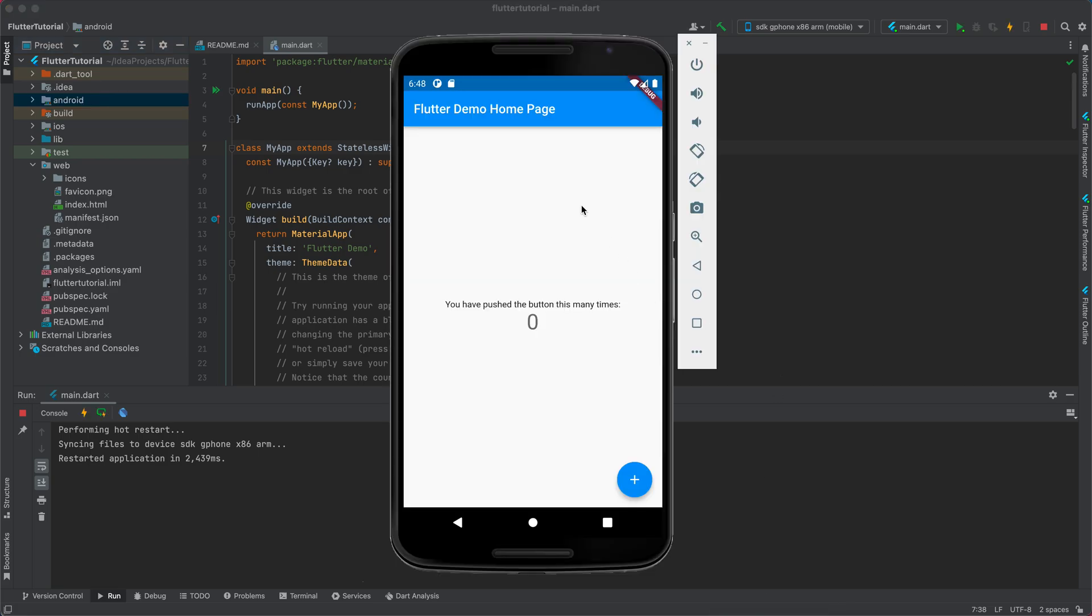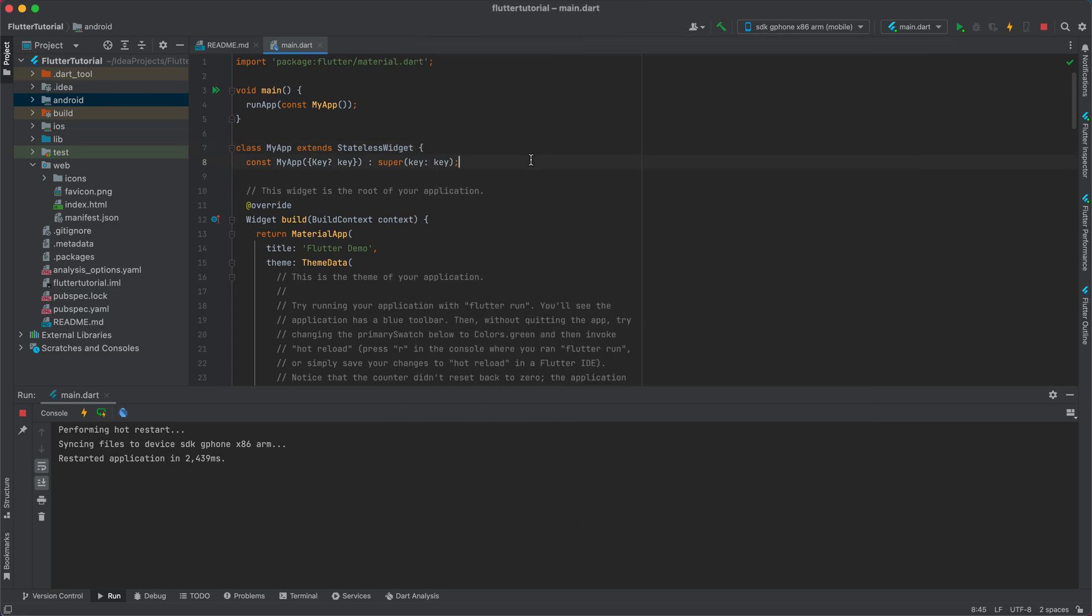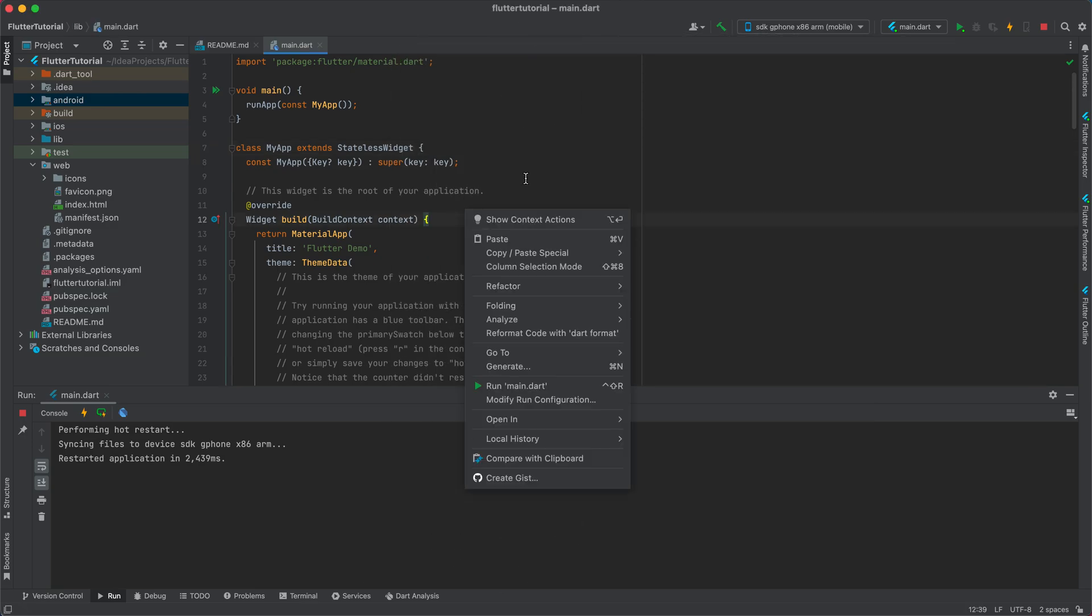It's a very simple counter application. You can increase your counter, and everything is written in Flutter as you can see here. I'll go into detail about Flutter app development later in the next tutorial.